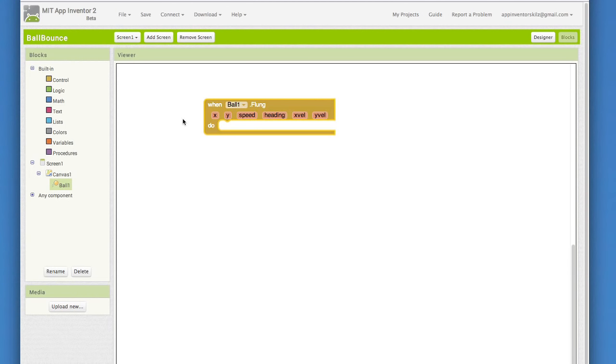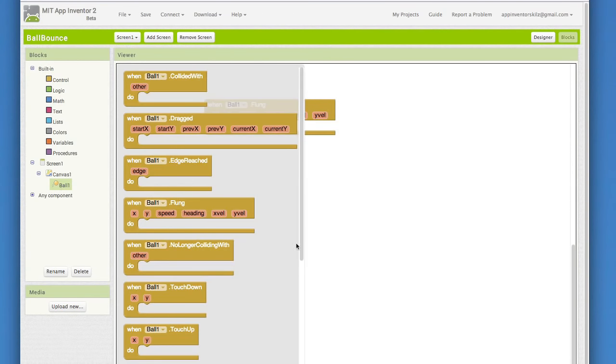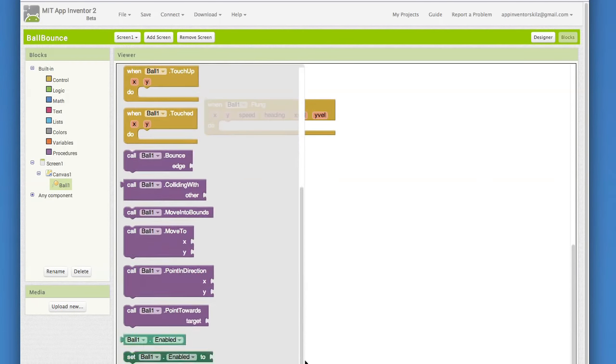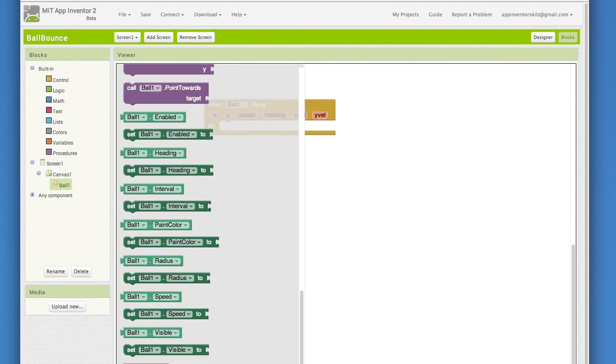Now, think about what we would like the ball to do after it is flung. We'd like it to move in the direction of the fling with a speed that matches the strength or quickness of the fling gesture. The way to do that is to get the parameters of the fling gesture and to plug them into the ball's heading and speed.